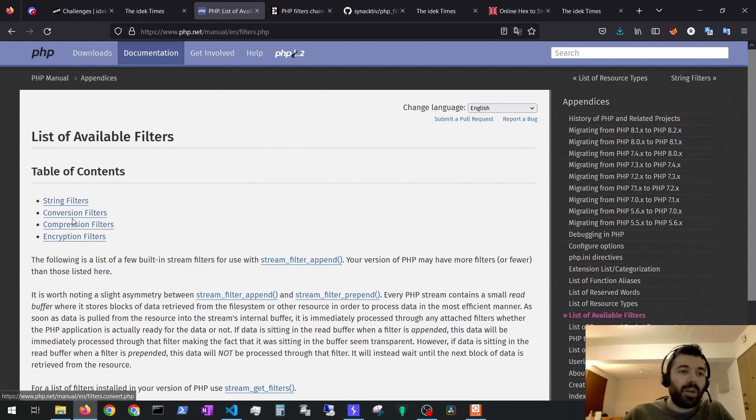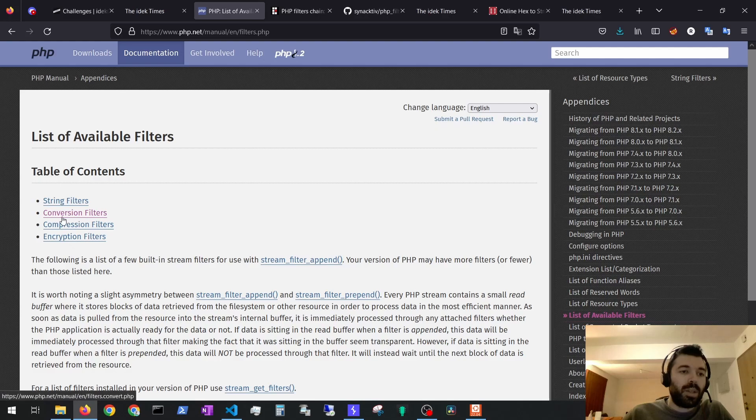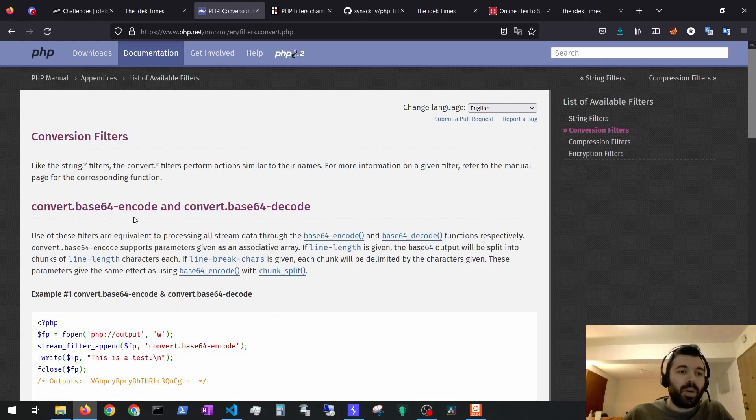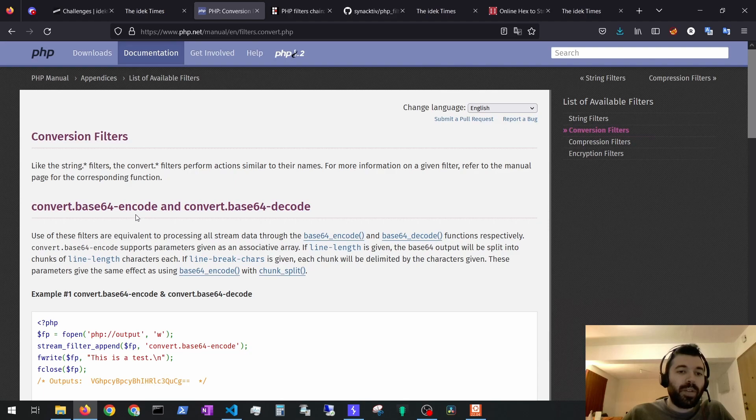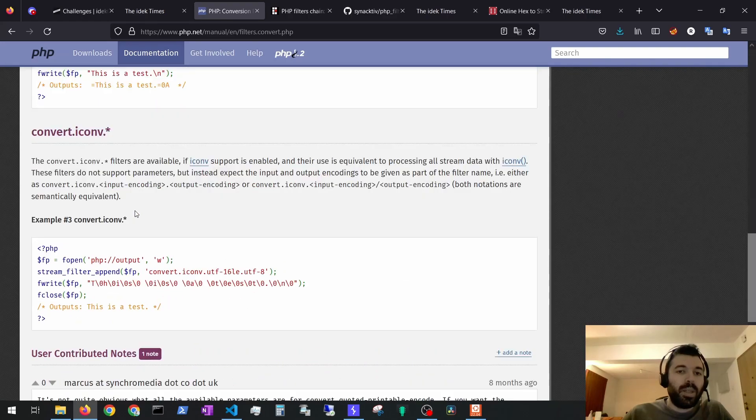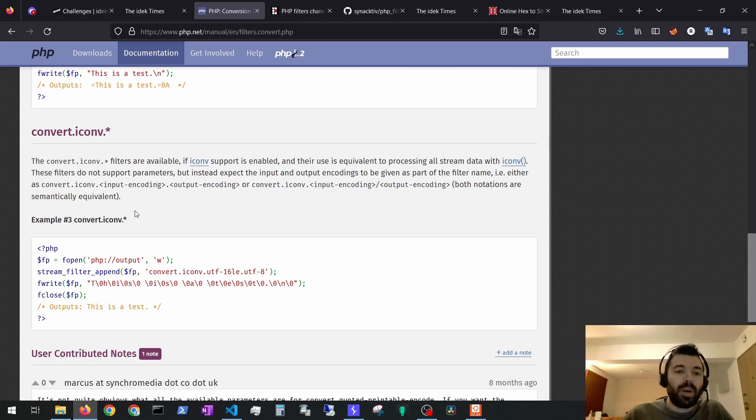If we check the filters we see there are four types of filters: string, conversion, compression and encryption. For this case I was interested in the conversion filters. We could base64 encode and decode the flag file and we also could convert the encoding of the flag file.